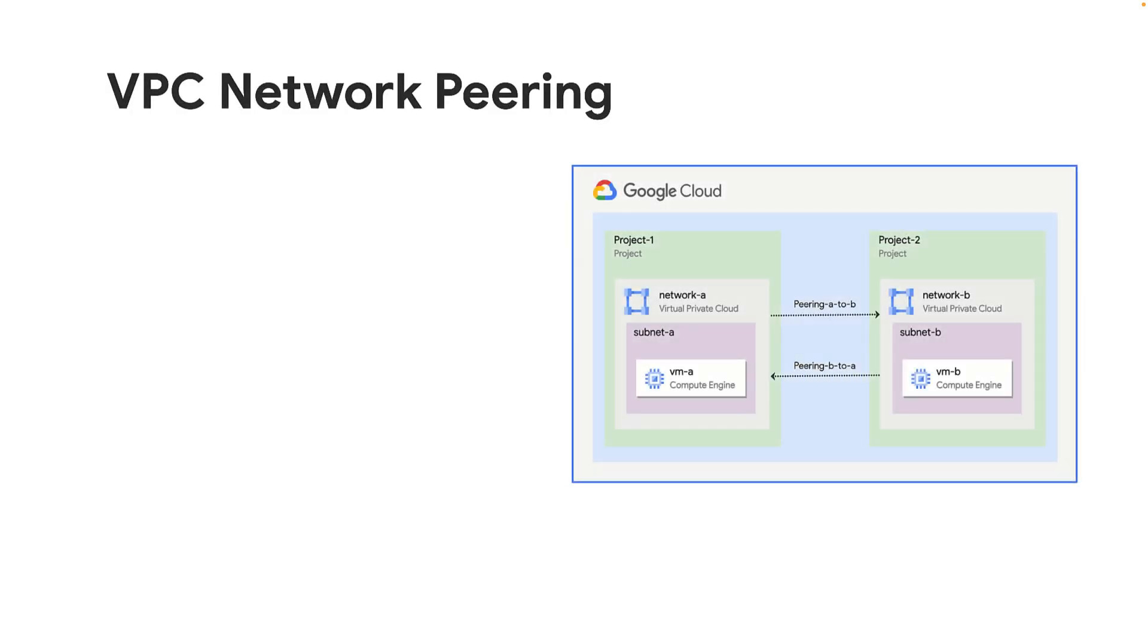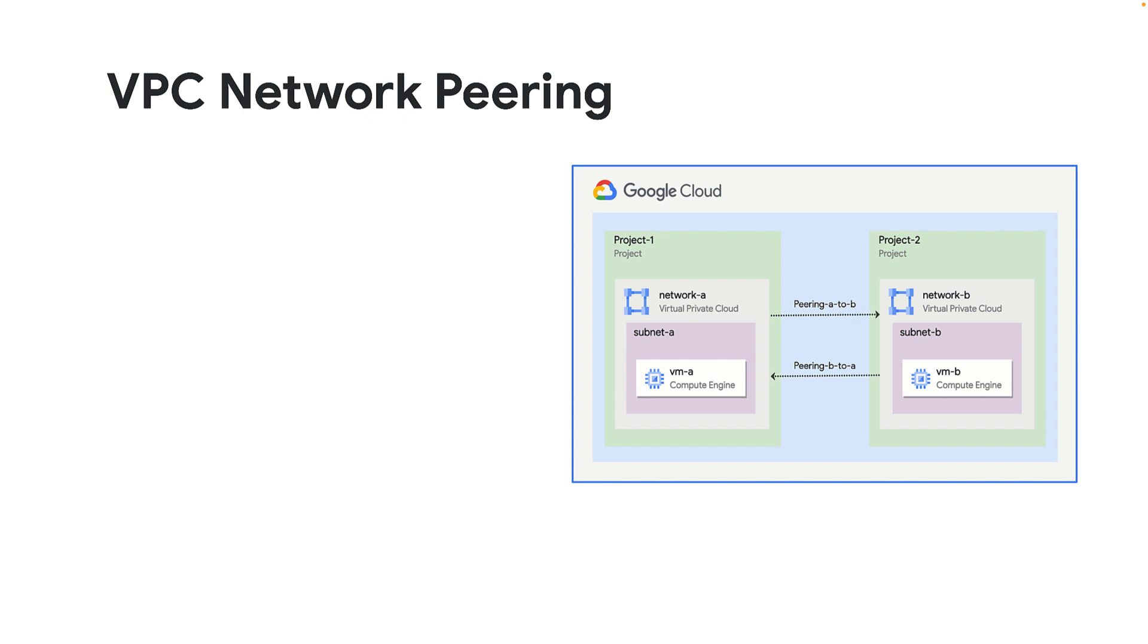Google Cloud Virtual Private Cloud or VPC Network Peering allows private connectivity across two VPC networks so that workloads in different VPC networks can communicate with each other.